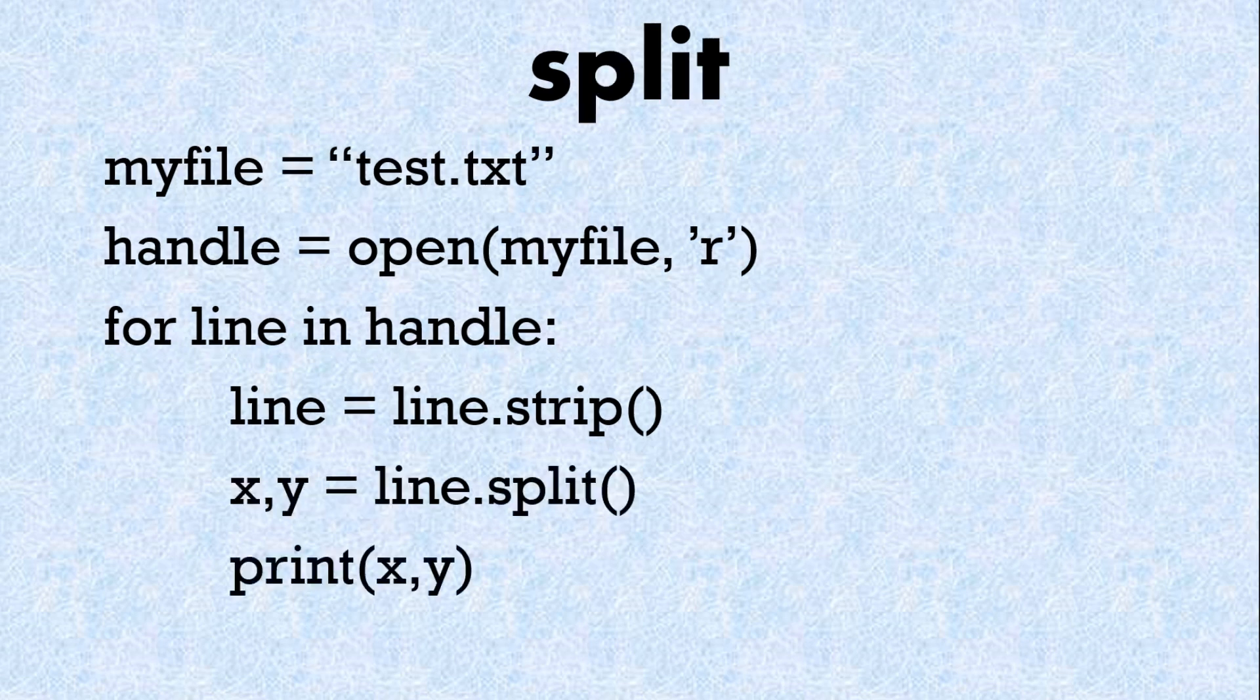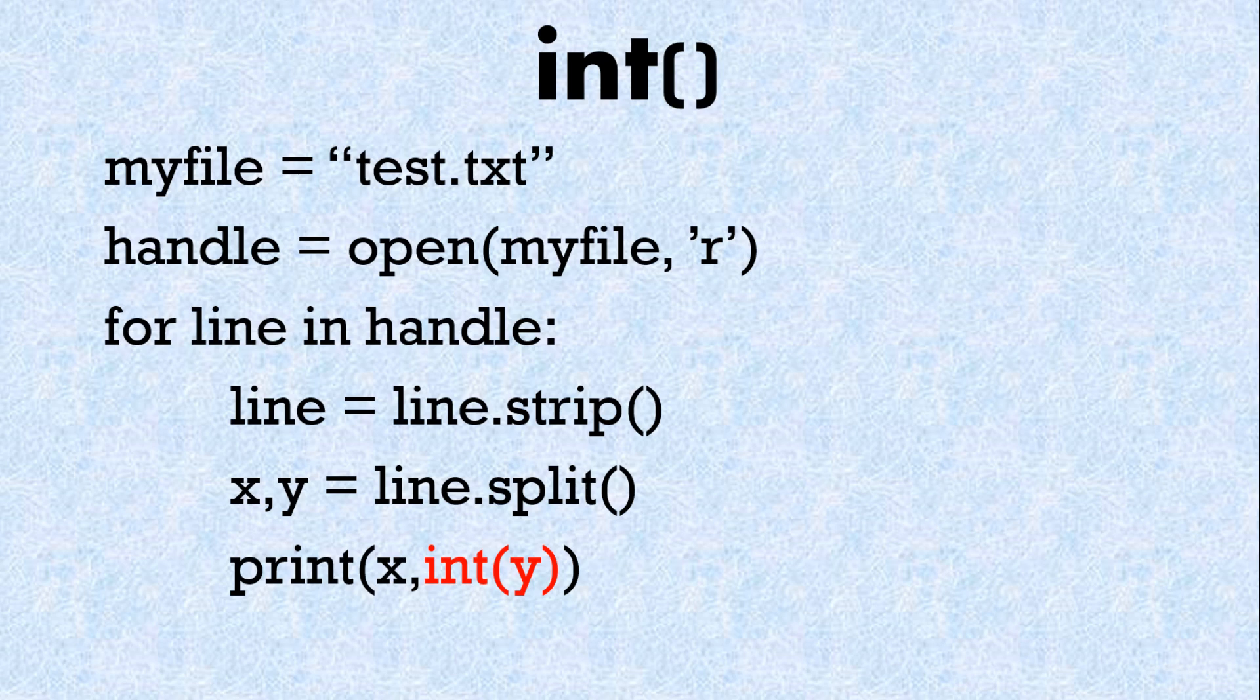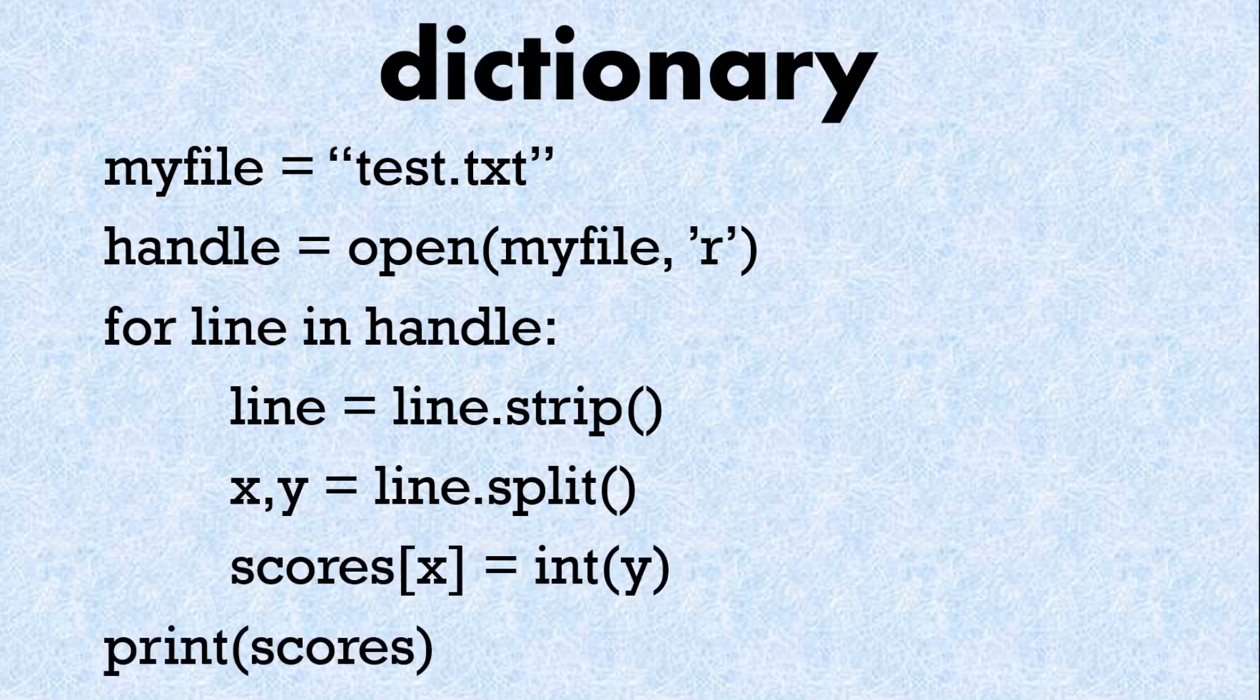Then in our example we split the names and the scores. So here we've got x and y equals line dot split. We had to change the string scores into numbers into ints. Here we've got int of y and finally we put our names and scores inside a scores dictionary. So here's the full code for that.